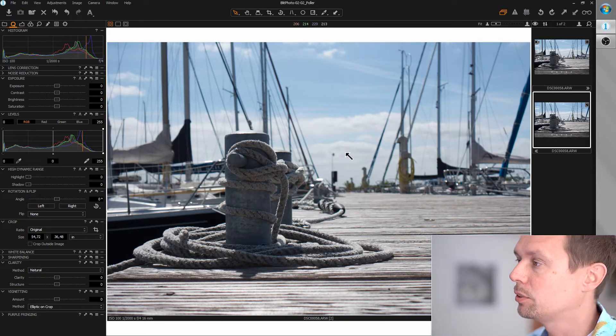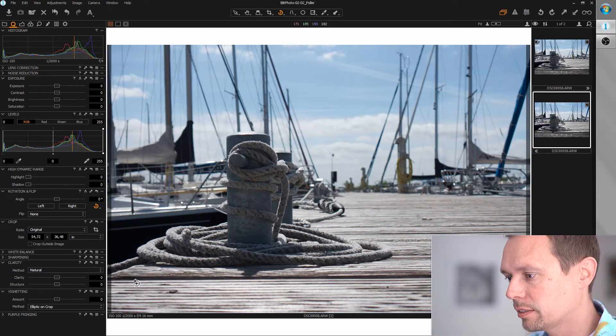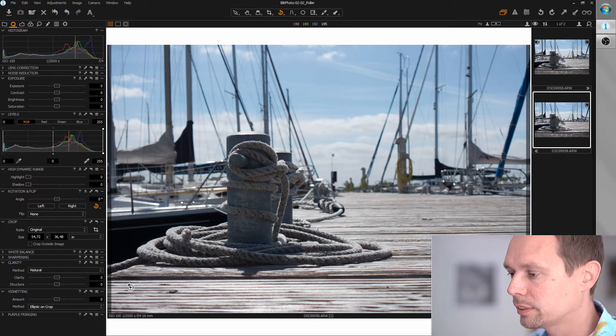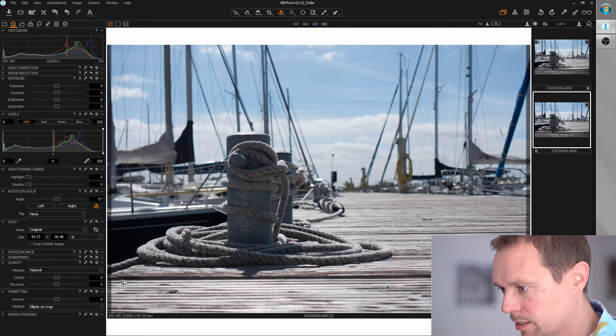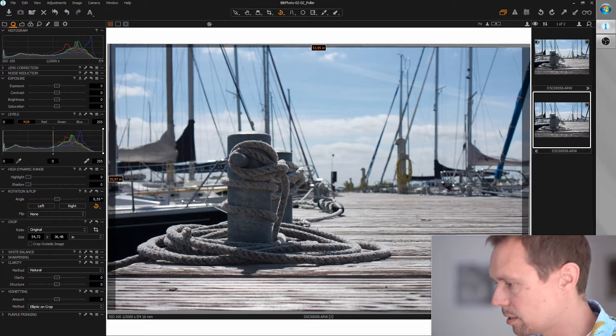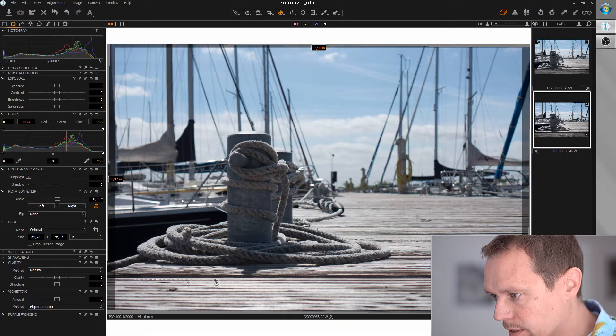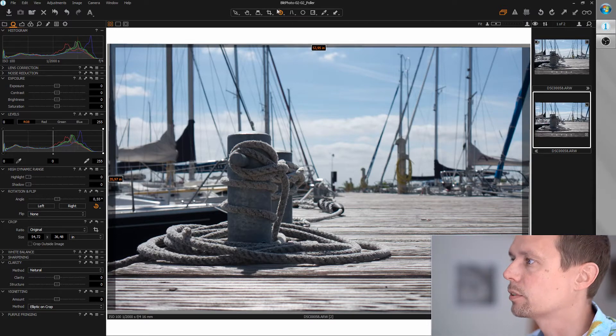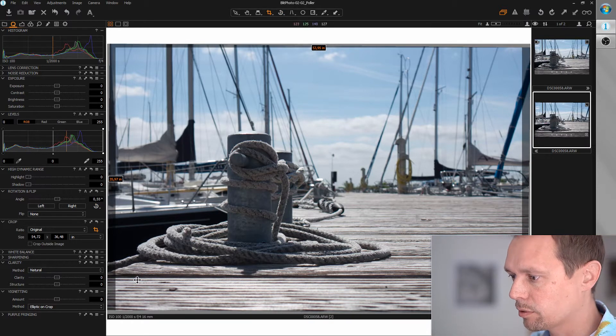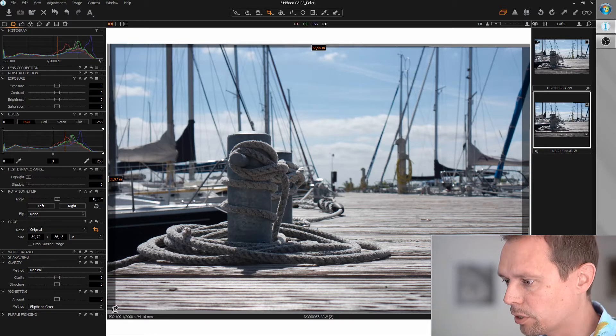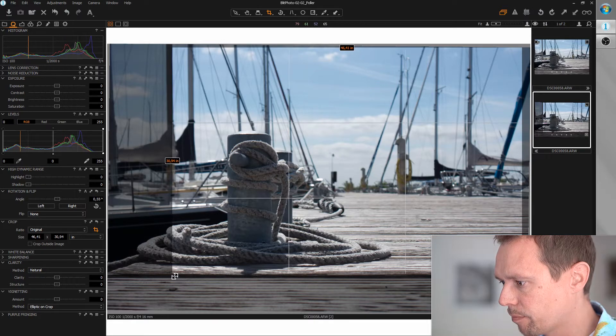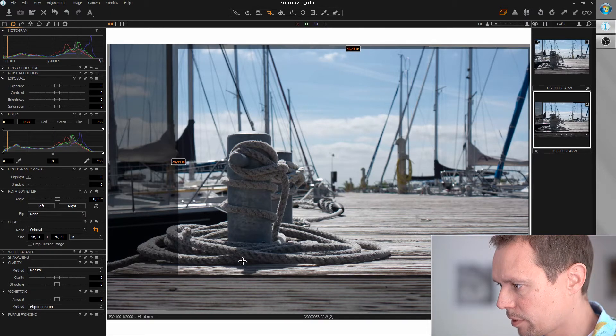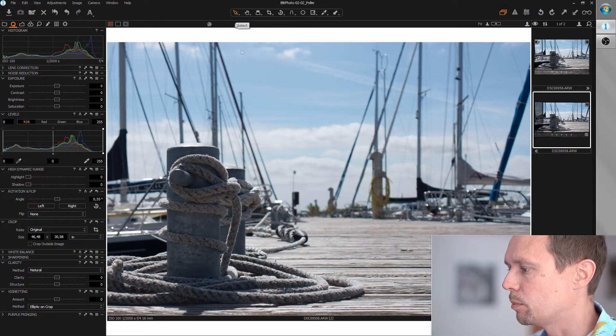First thing I want to do is rotate and crop. So I take the rotation tool and use as reference one of those lines down here. Yeah, this looks straight. Let's just check one more time. Yep, this is good. Now let's crop it. I want to get rid of those lines down here because for my taste, they're a bit far at the border of the image. So I will just crop it away. That works.